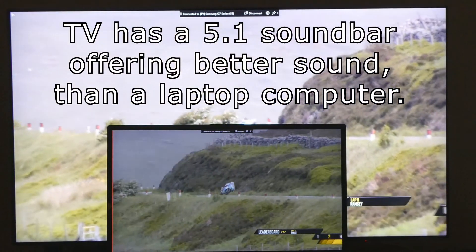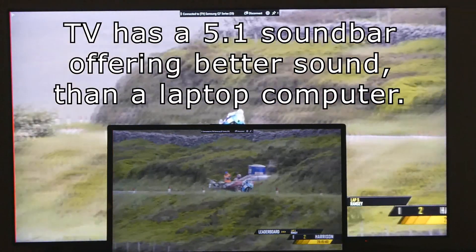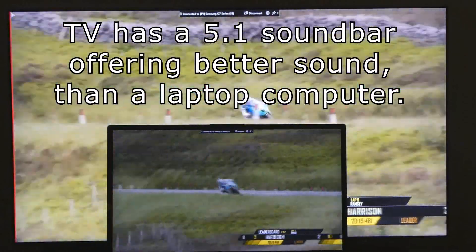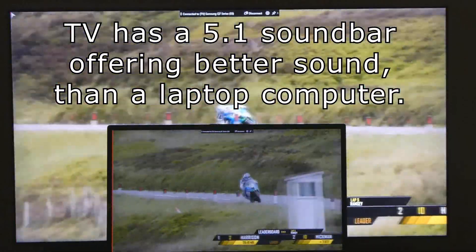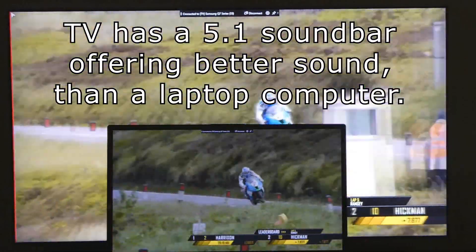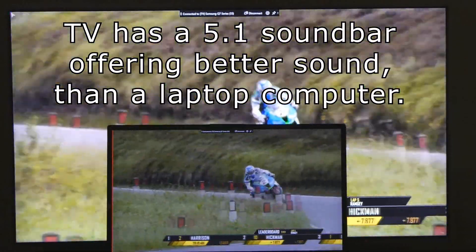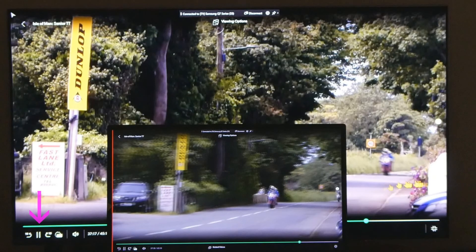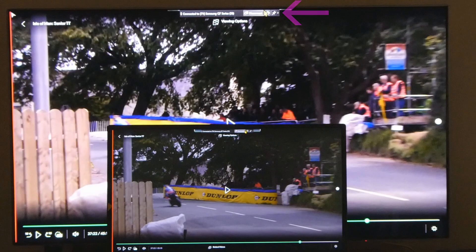He looks far from slow but the bike doesn't sound as sweet as that BMW normally does, and again he keeps looking down at that dashboard. I used the mouse to pause the video and then to disconnect the TV from the computer.